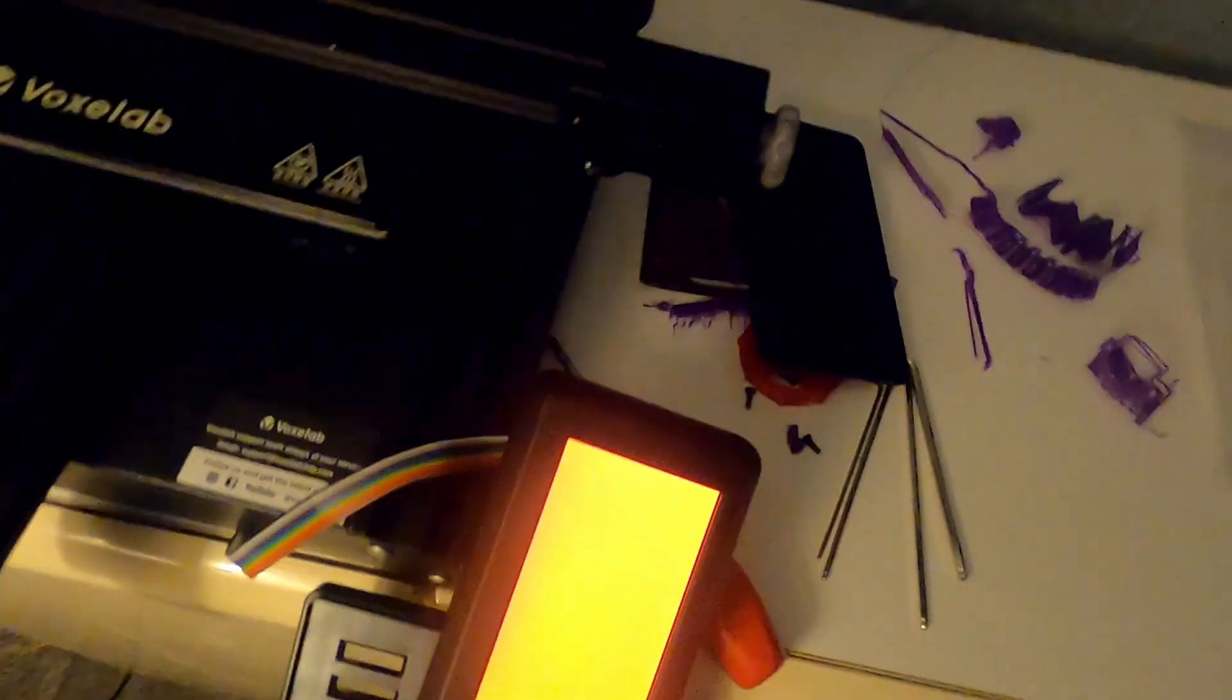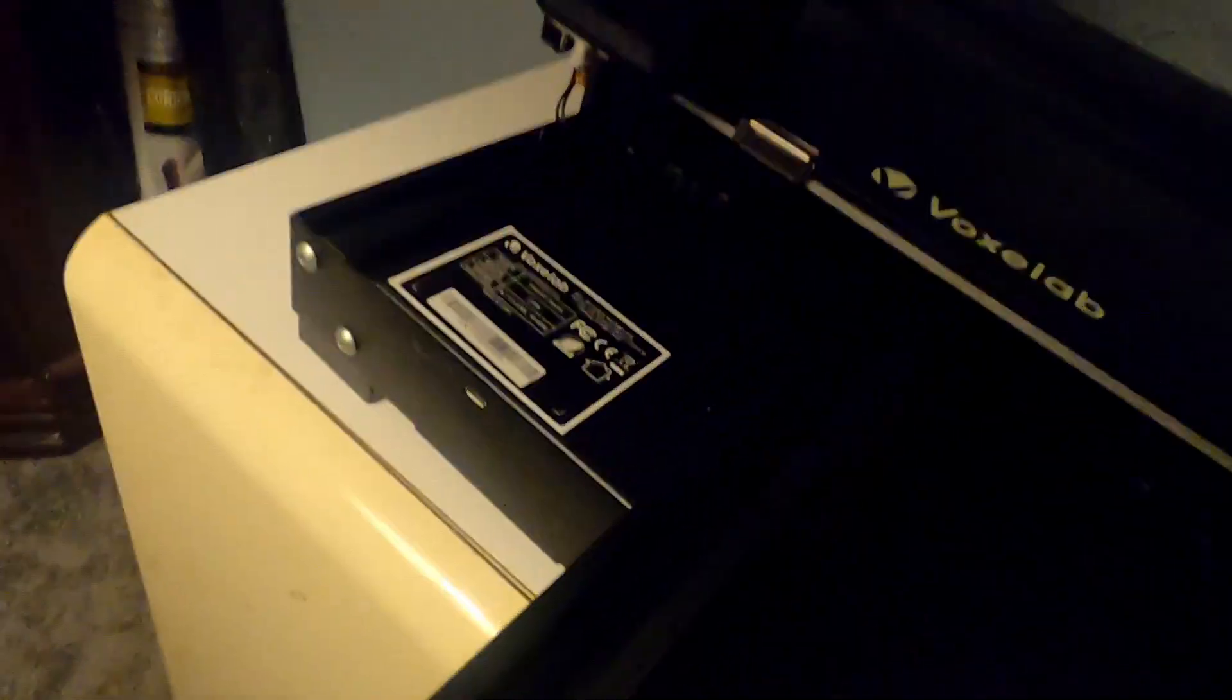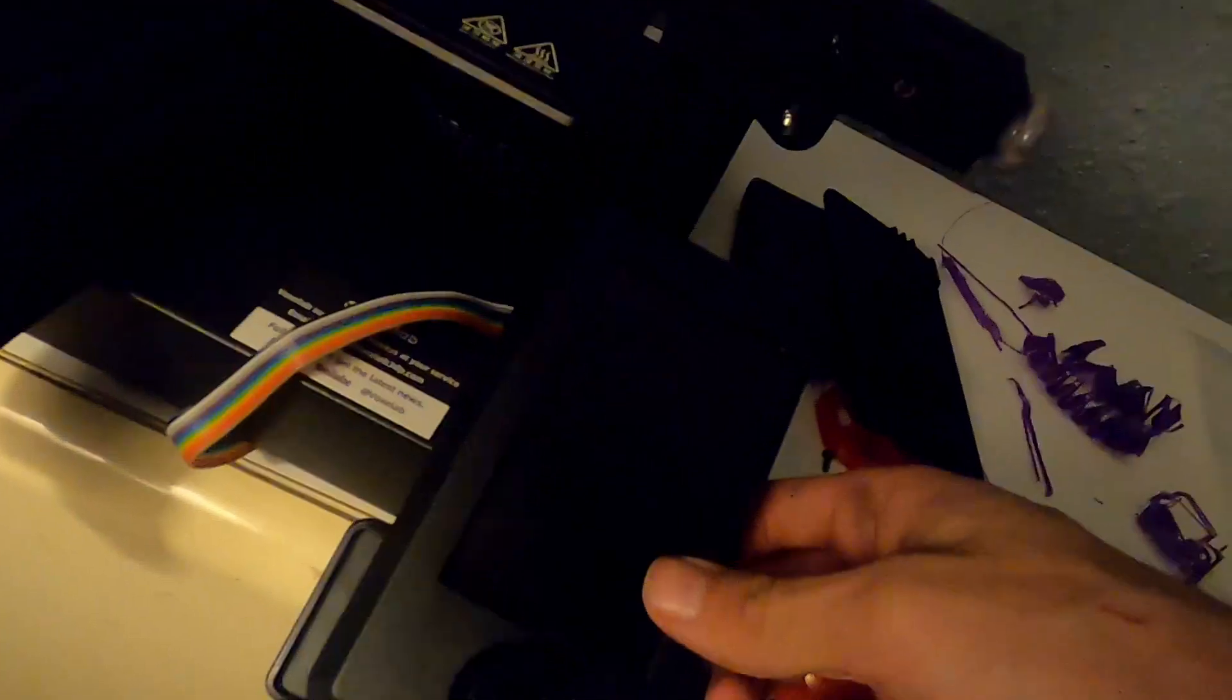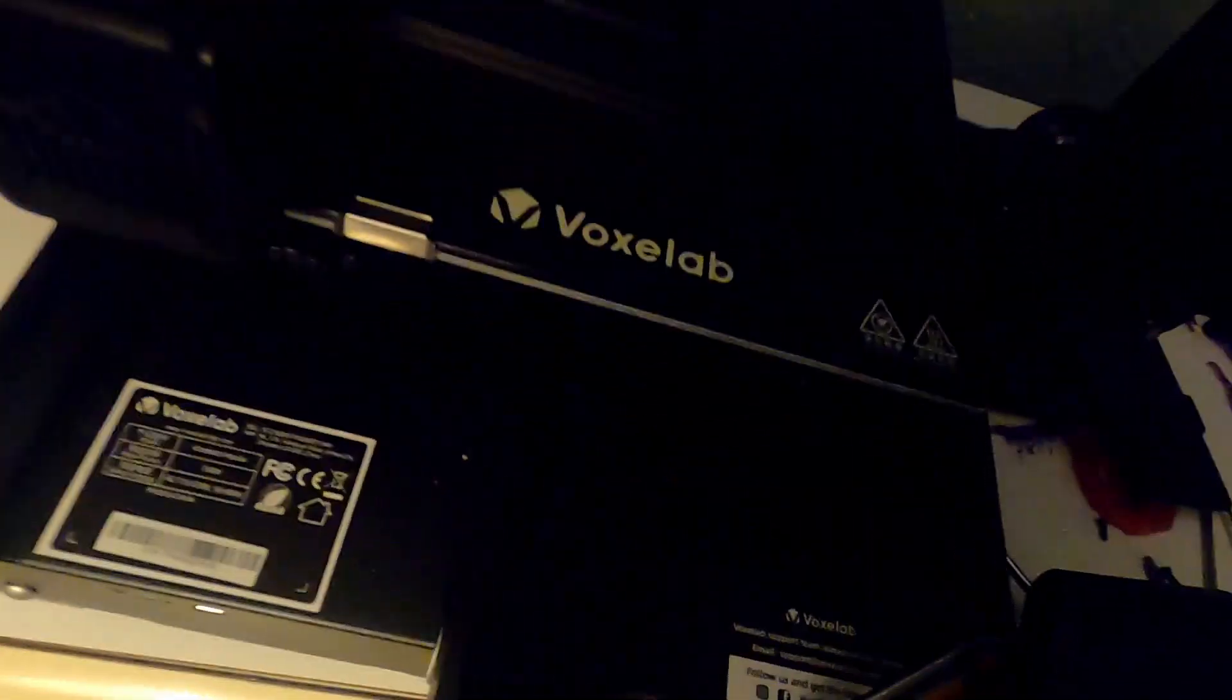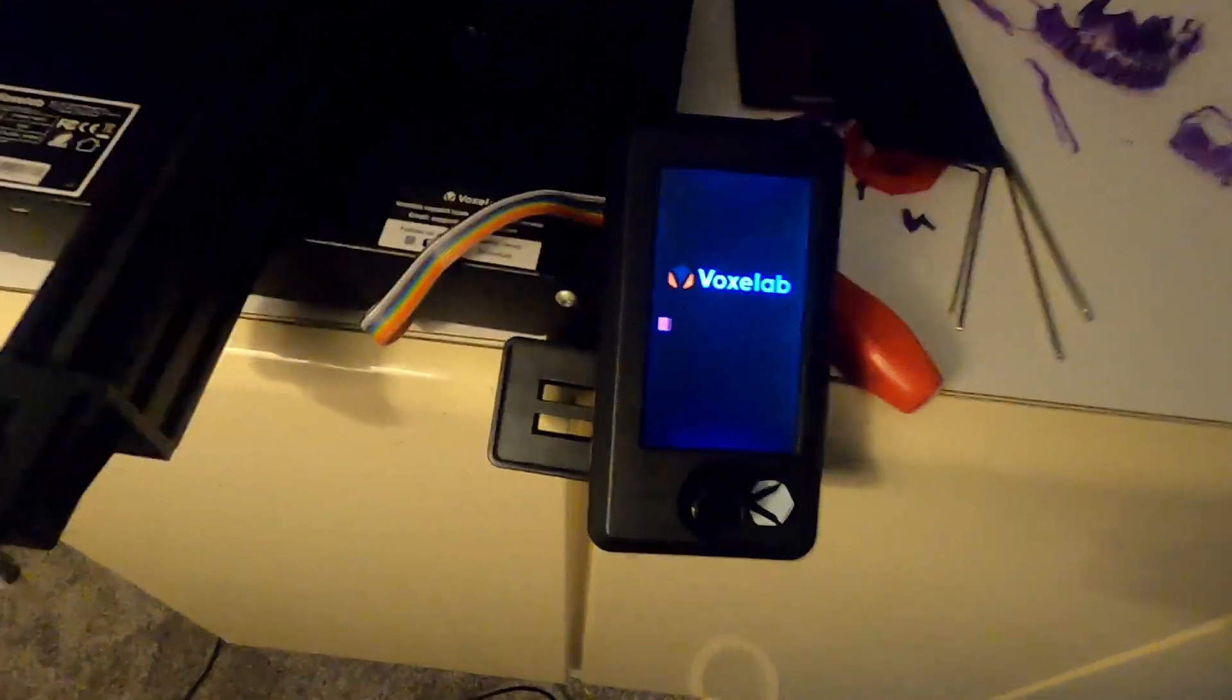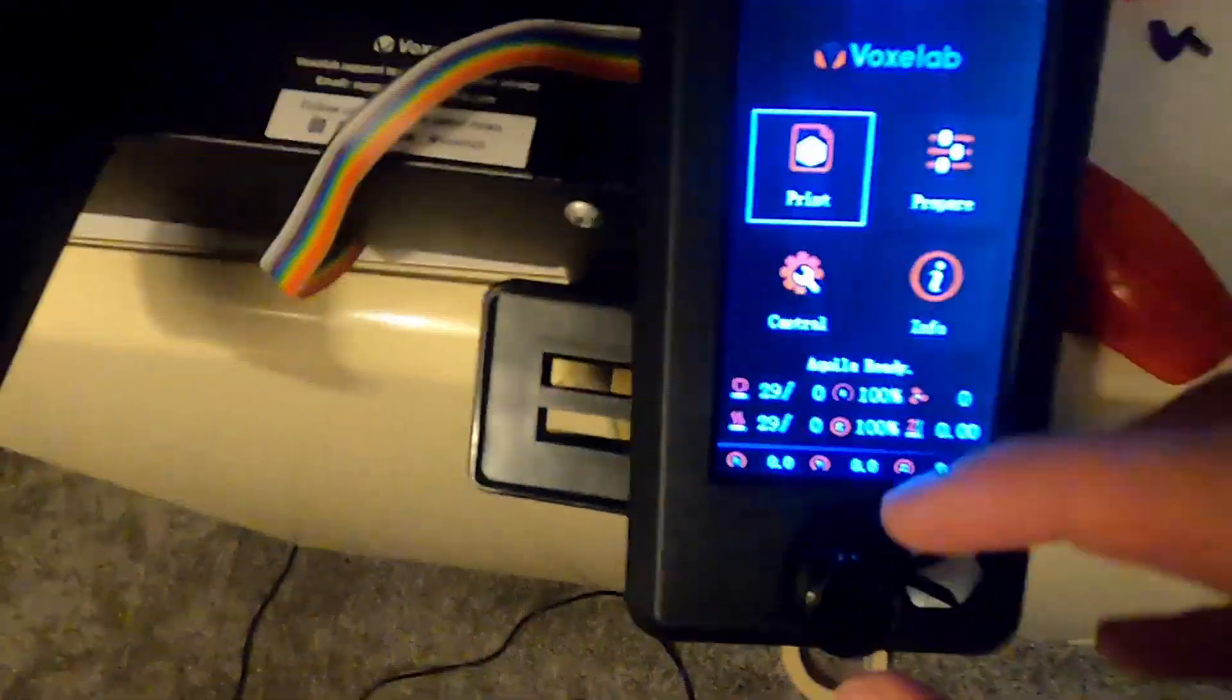Now that it's orange, go ahead and turn the printer back off with the switch on the back. Take the SD card out. You can go ahead and turn the printer back on, make sure it works. There's the Voxelab logo loading up.